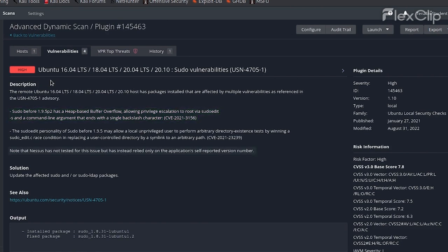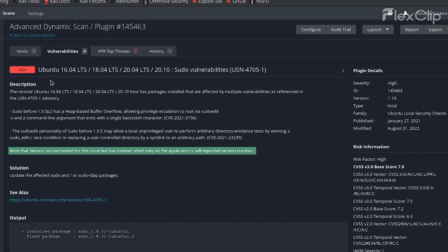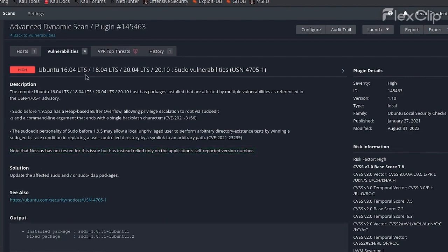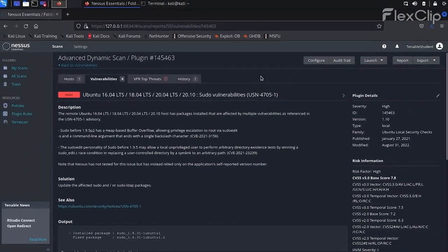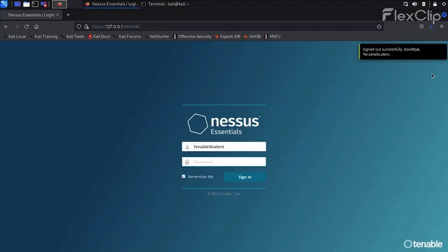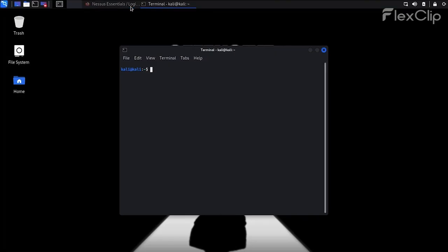The plugin output also contains information stating that Nessus only used the reported version number of the affected application, and that it did not try to confirm the vulnerability by exploiting it in any way. In an assessment, we should verify these kinds of results to check if it is indeed an exploitable vulnerability.